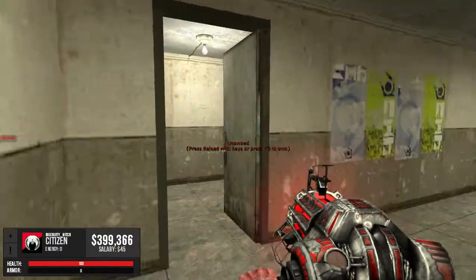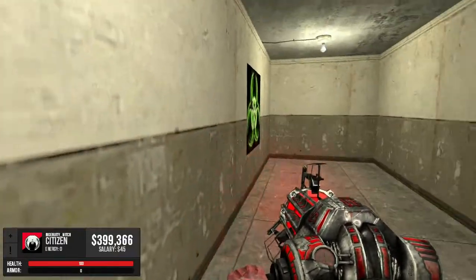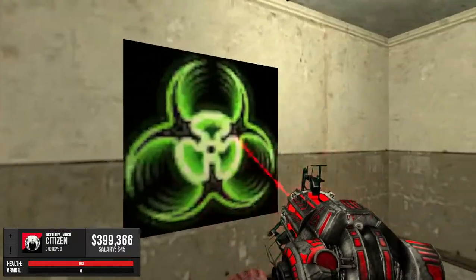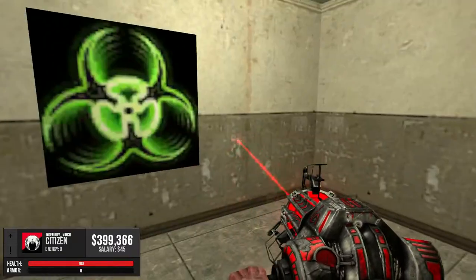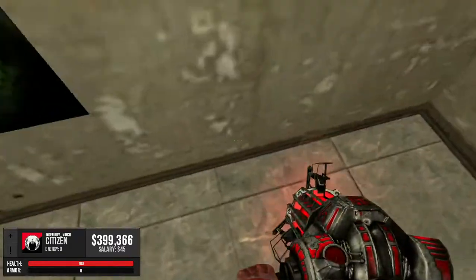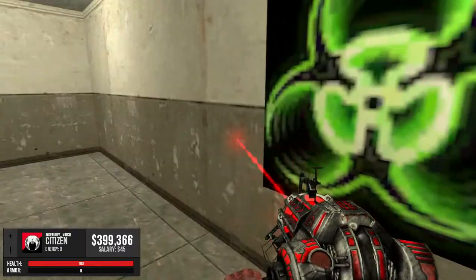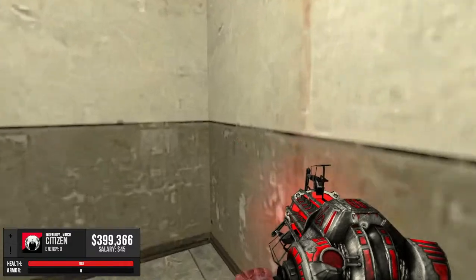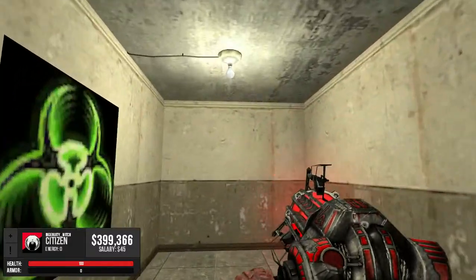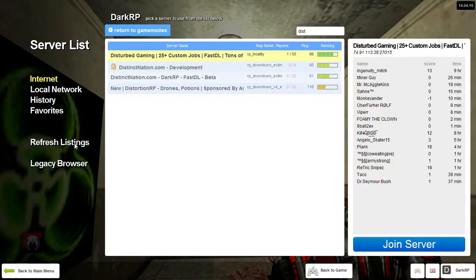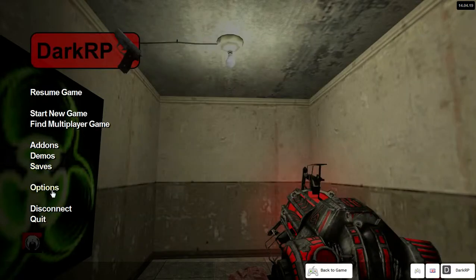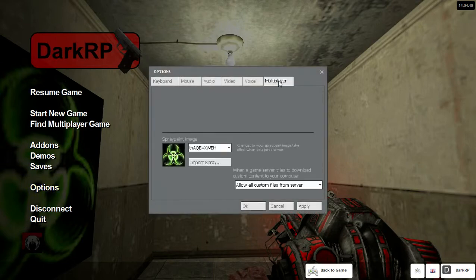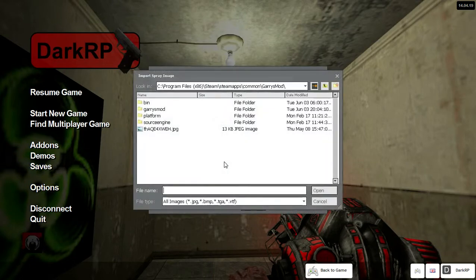But basically, you save a photo, like, you pick any photo like this, and you save it to your files. And after you save it to your picture files, then you pick Escape, you go to your Options, you go to Multiplayer, and you go to Import Spray.